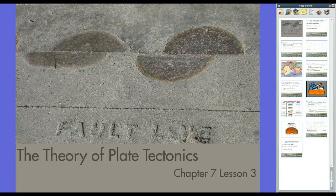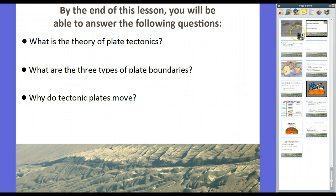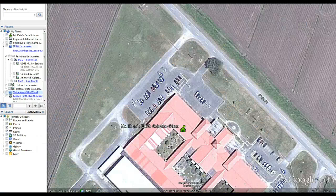By the end of this lesson, you will be able to answer these three questions. Question one: what is the theory of plate tectonics? Question two: what are the three types of plate boundaries? And question three: why do tectonic plates move? So let's go ahead and go to Google Earth.